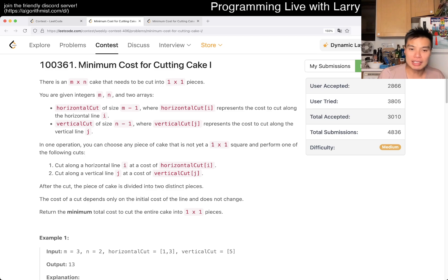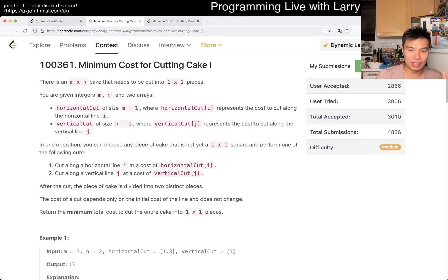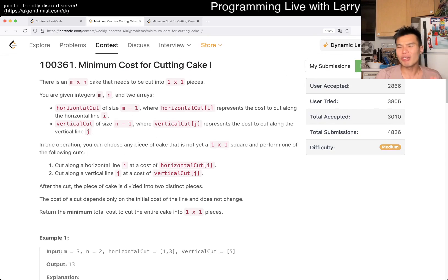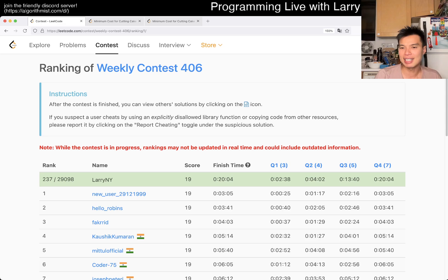So this one — first of all, I actually did not realize, or just forgot during the contest, that Q3 and Q4 are the same problem, with a different constraint. Otherwise, maybe I could have handled this differently. As a result, it ended up that I took nine minutes to implement this, with certain mistakes, which we'll go over in a sec.